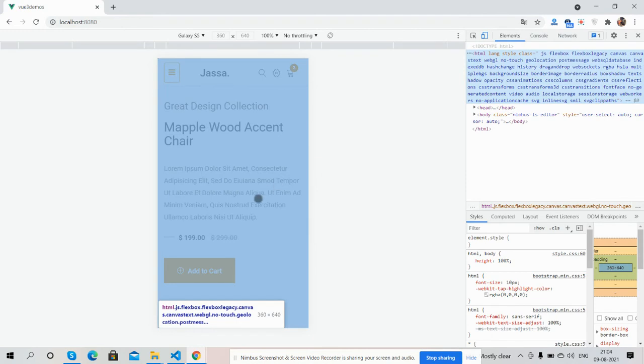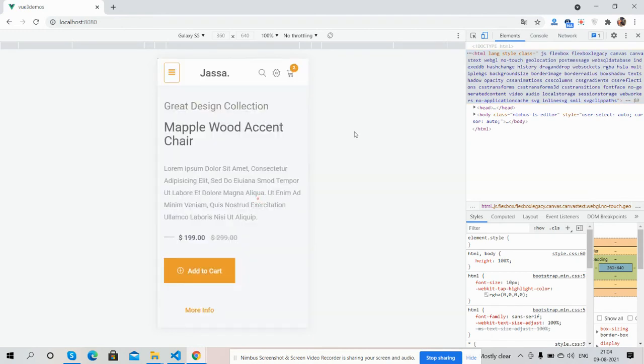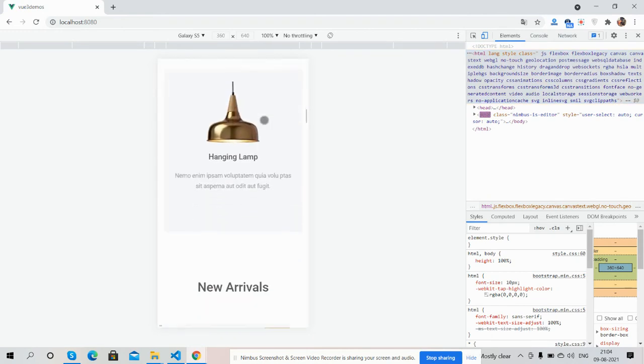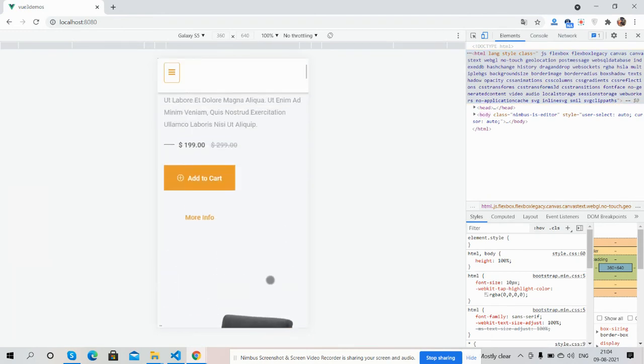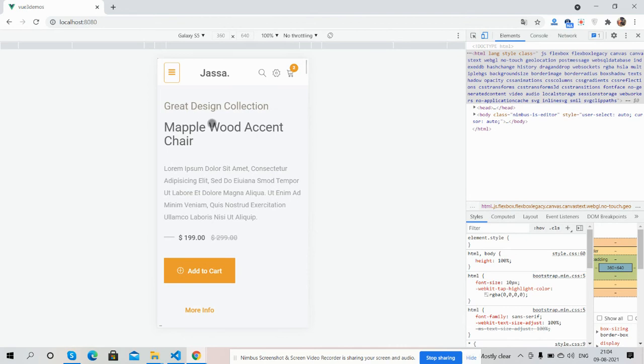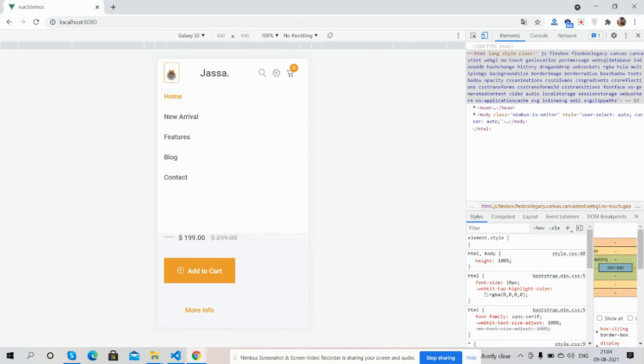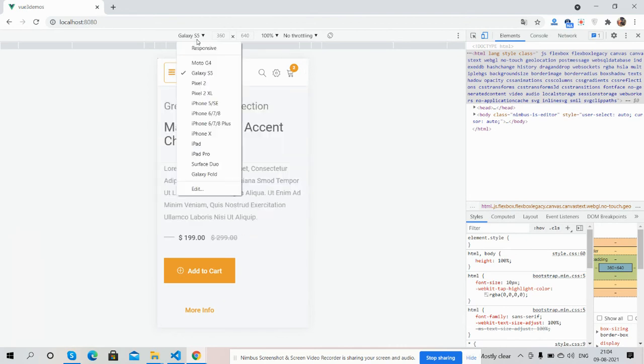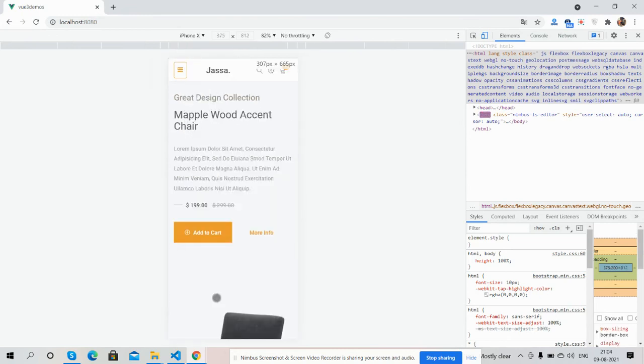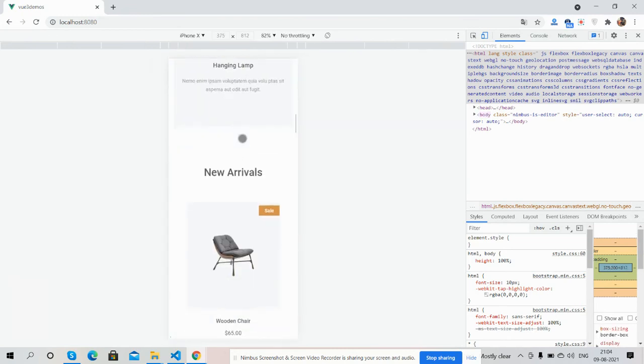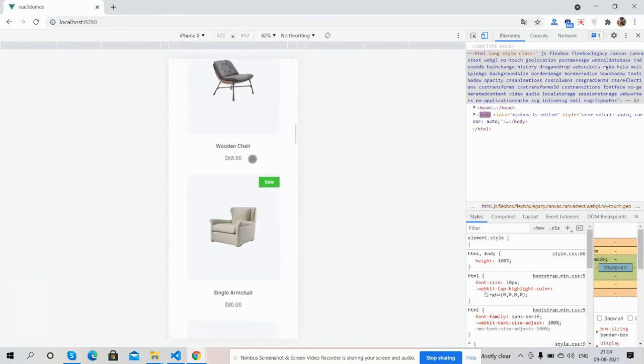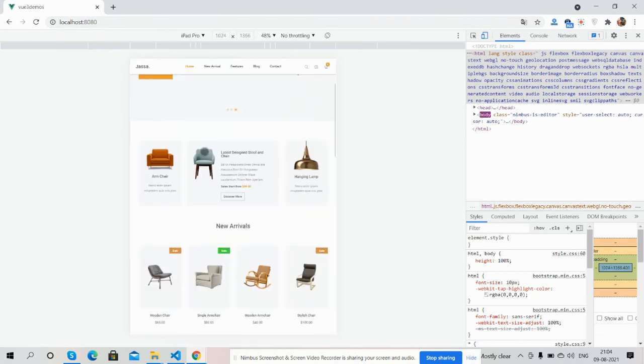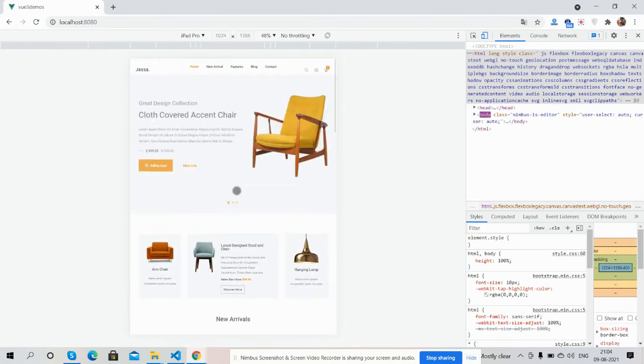Here's the Galaxy S - see the toggle navigation. For iPhone X, fully responsive. And for iPad Pro. Have you seen?